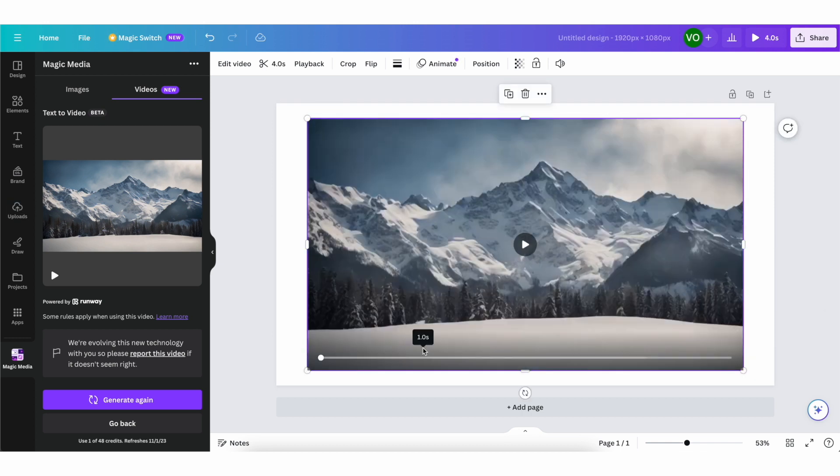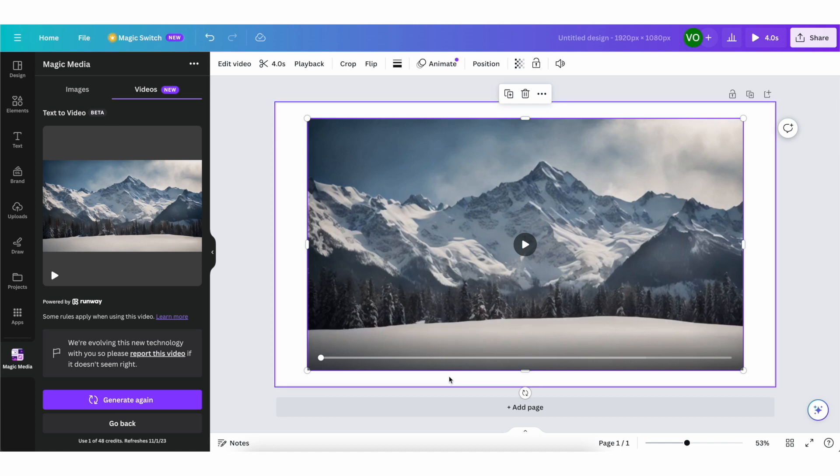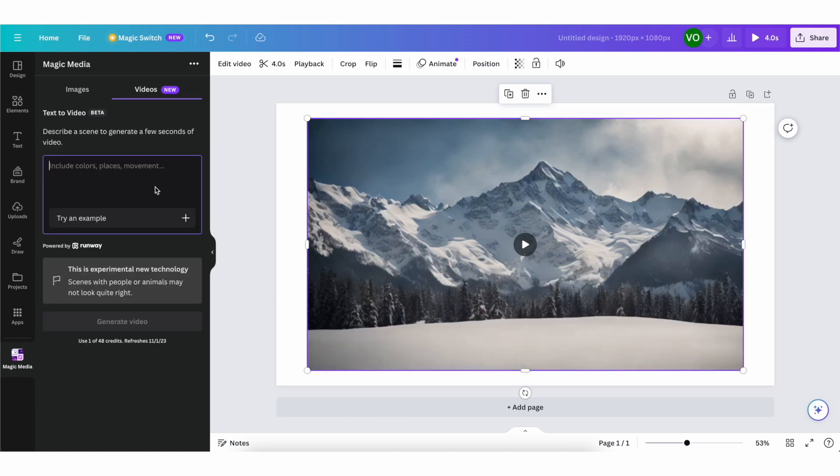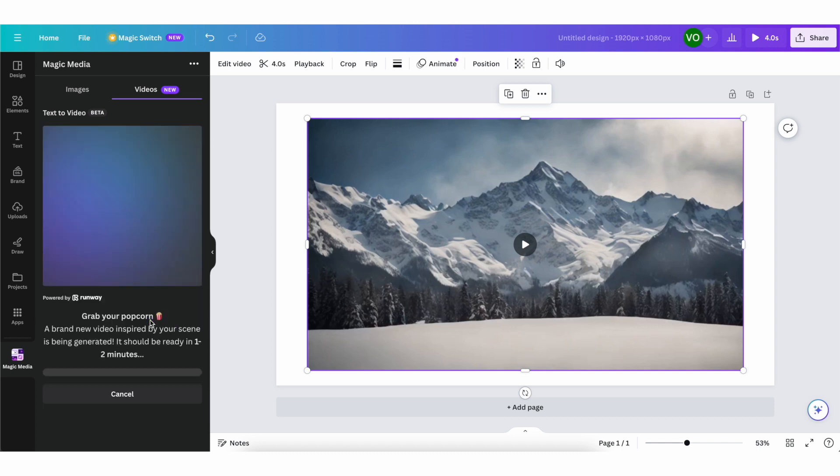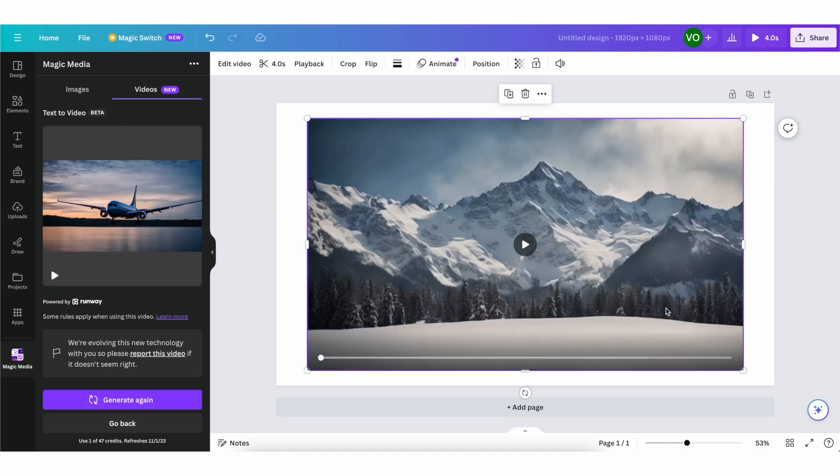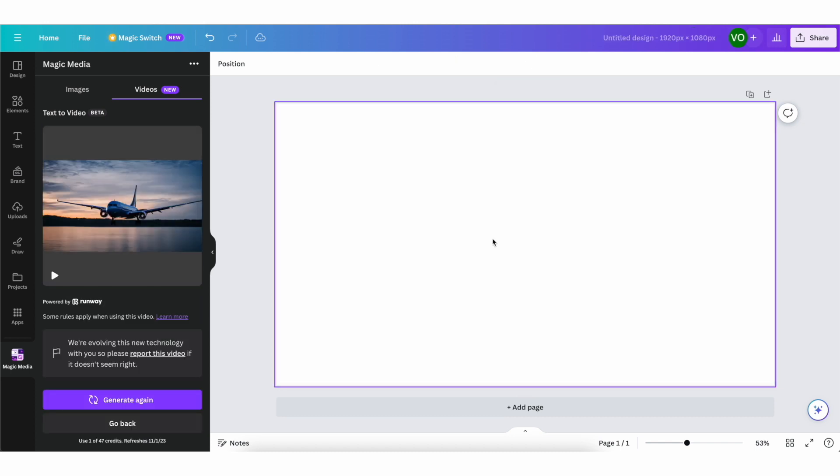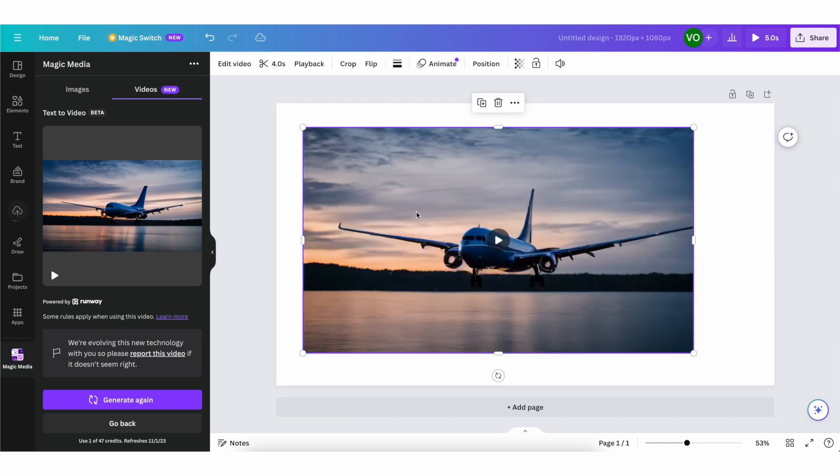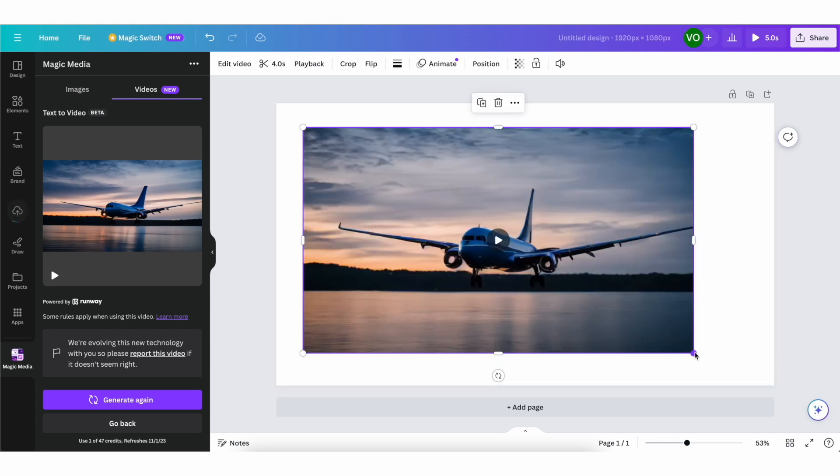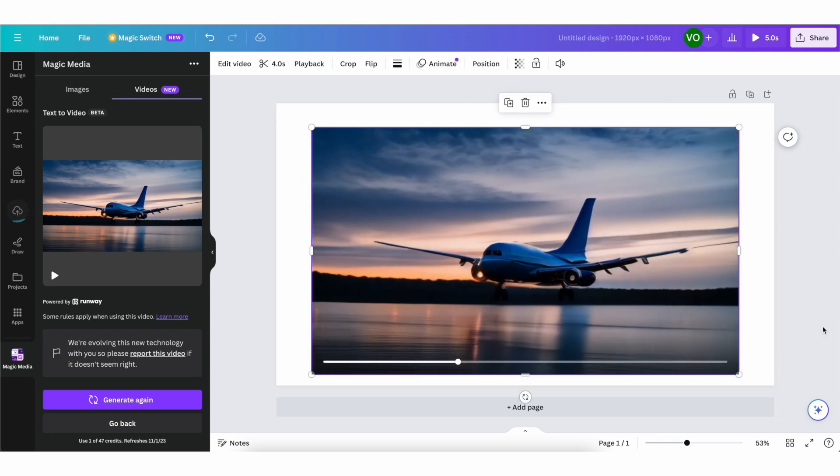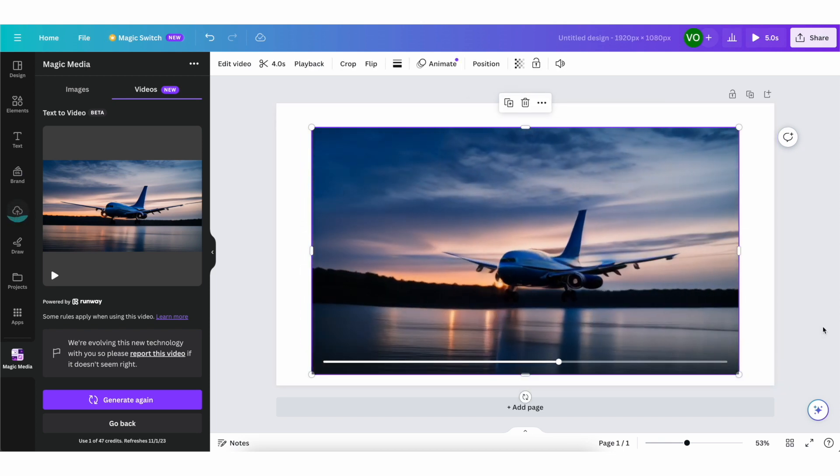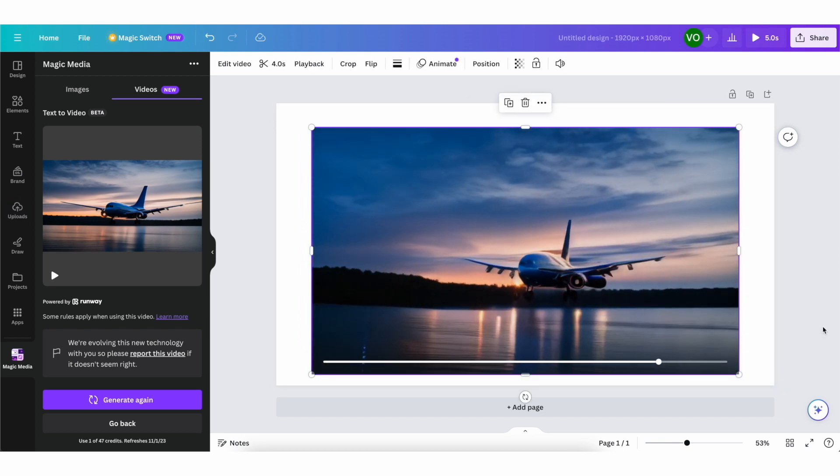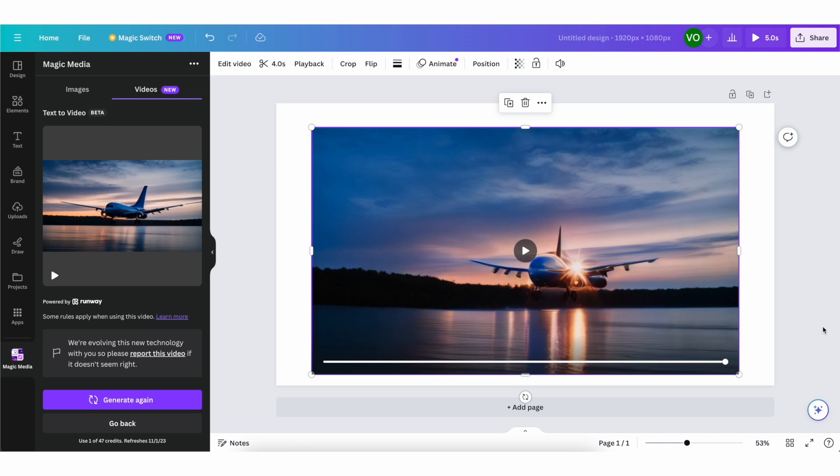Let's try another example, so you see that it can literally generate anything you want. I'm going to put in here blue airplane flying over a lake at night. So let's try this one, generate video. I'm going to get rid of this one for now. And let's see what we created. So you can see there is the blue airplane flying over the lake at night. I think this is just incredible, honestly.